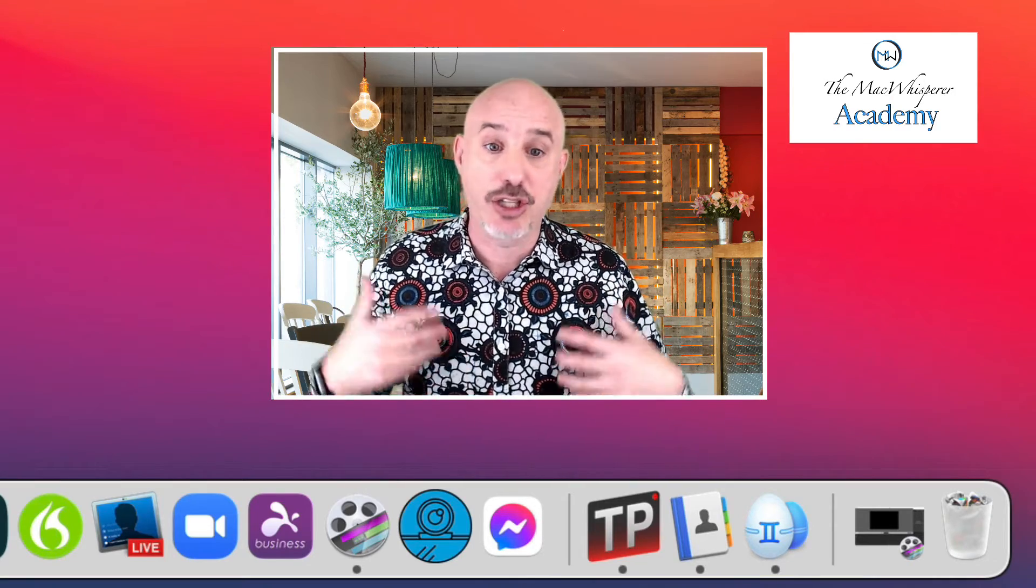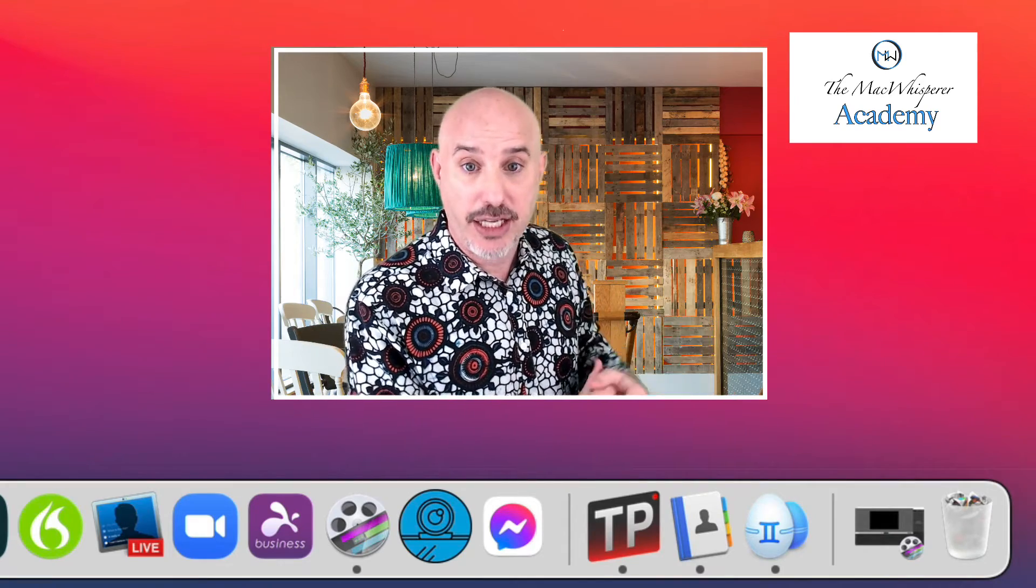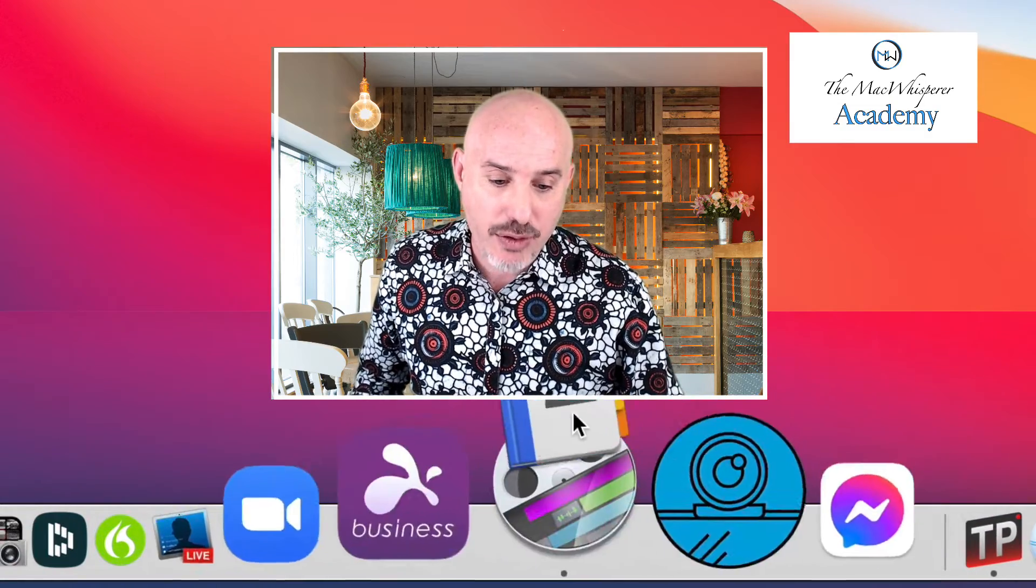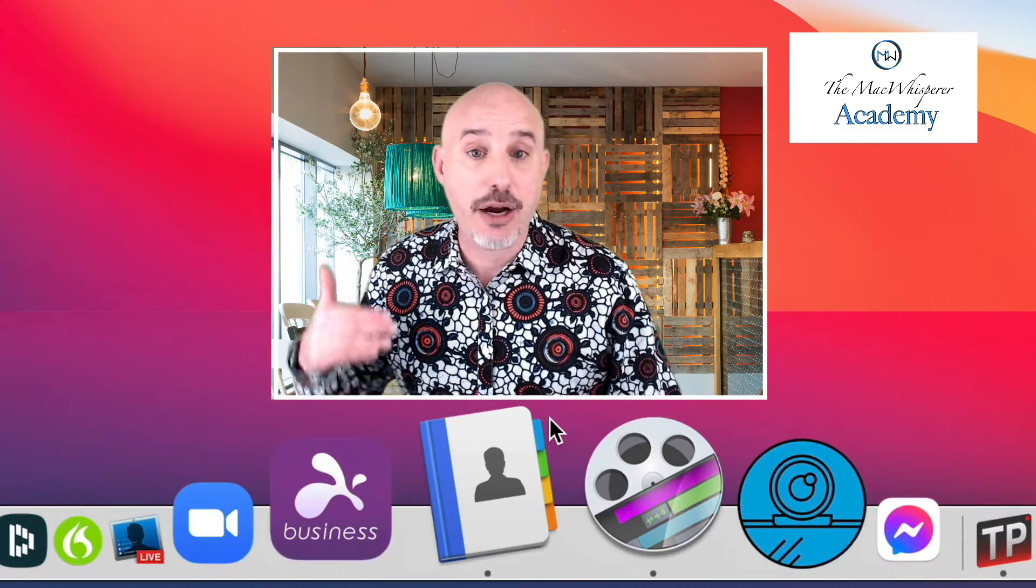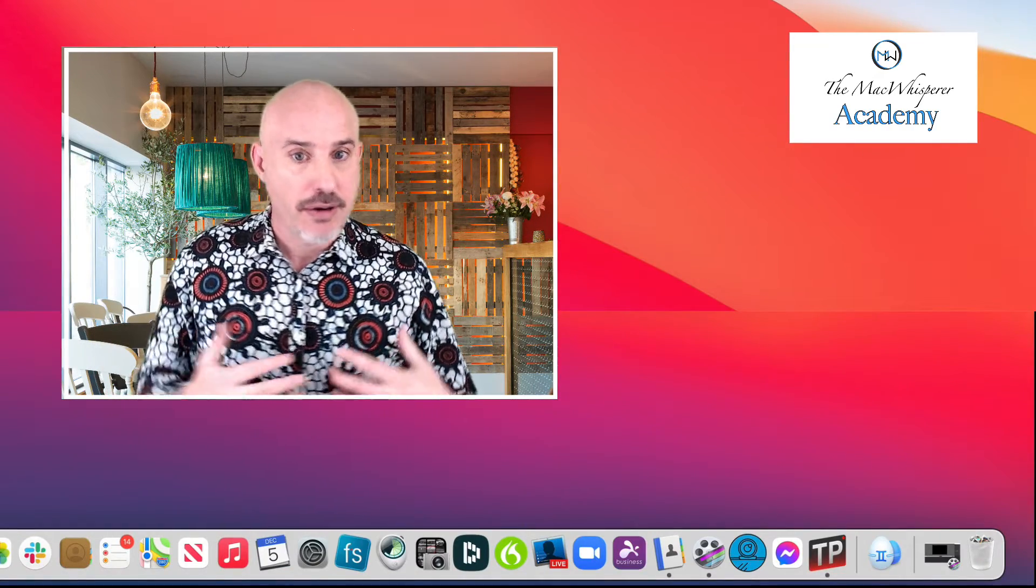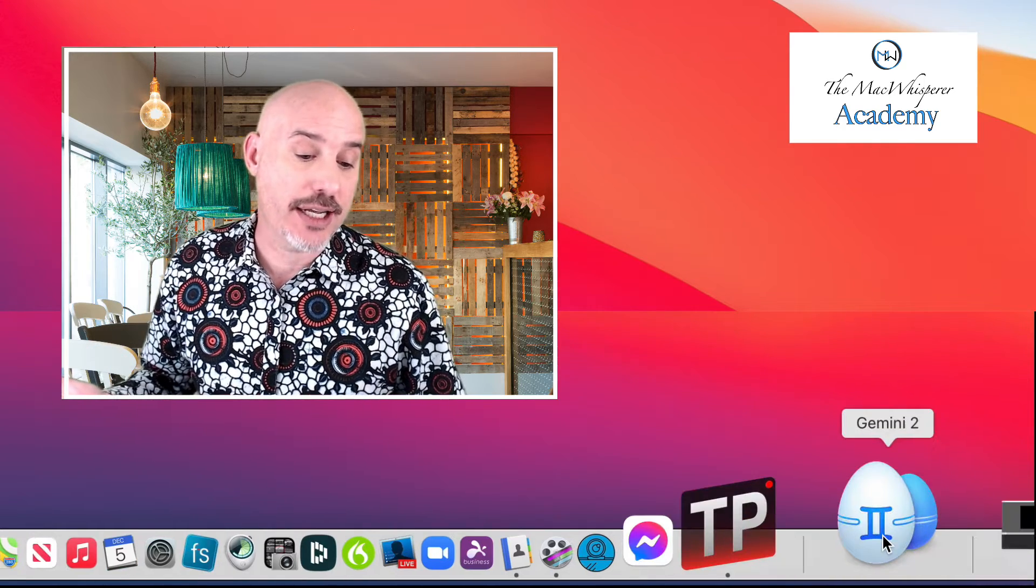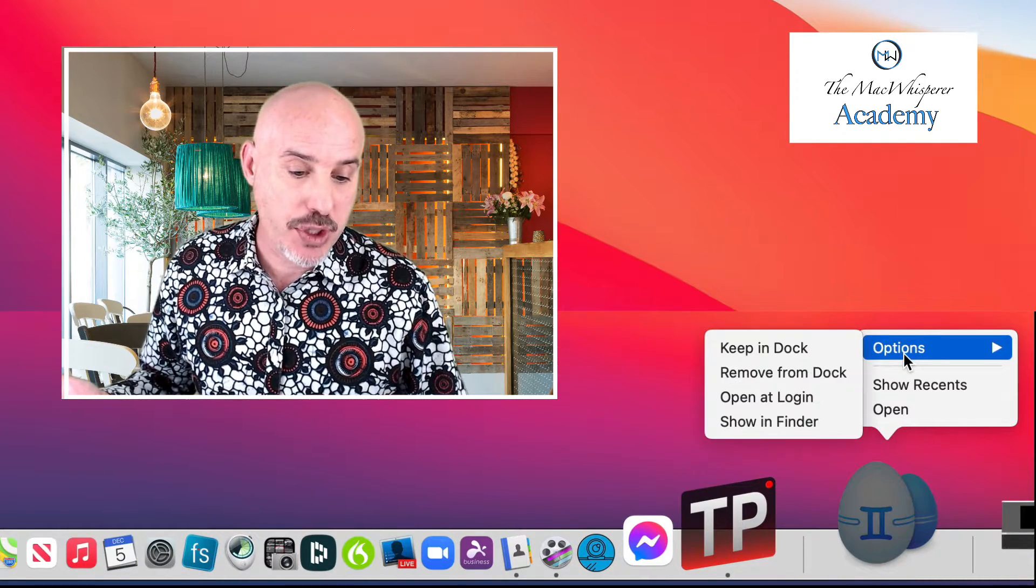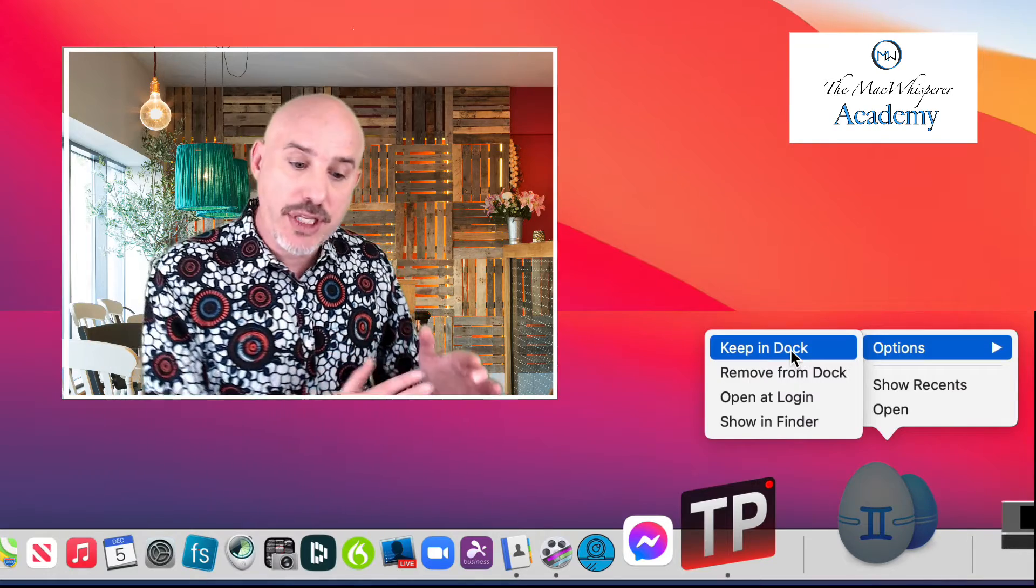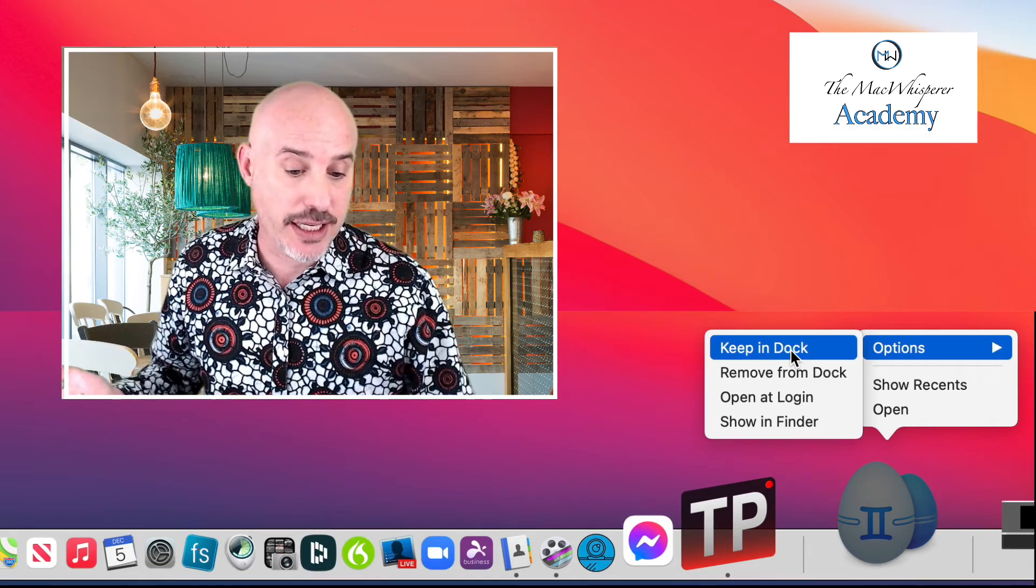If that's an application that you're going to use frequently, rather than leaving it in the recent application section, you can take it and drag it right over to the main part of the dock and it will stay there permanently. You can also very easily add something from the recent items on the dock directly to the dock itself by right-clicking, going to options, and telling it to stay in the dock. When you do this, it'll move it out of the recent items and over to the left side just like this.